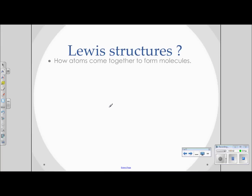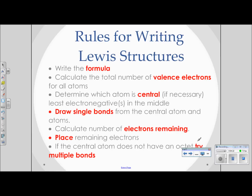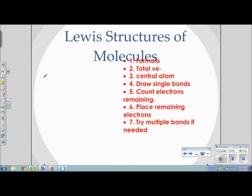Lewis structures describe how atoms come together to form molecules. We have to take into account all the rules we've learned. We already know how to write Lewis structures for individual atoms like chlorine with its outer electrons. Now we're going to move on to building molecules — atoms that come together to form neutral molecules. Let's take a look at the rules. Make sure you have your journal and copy these rules before we start examples.